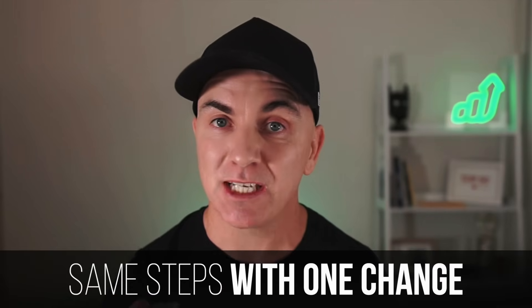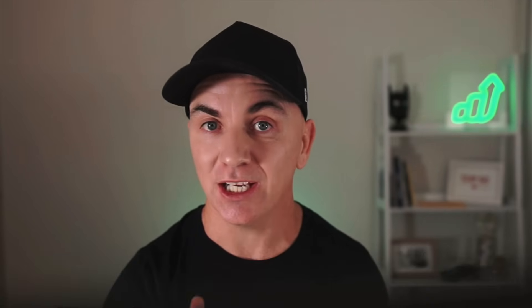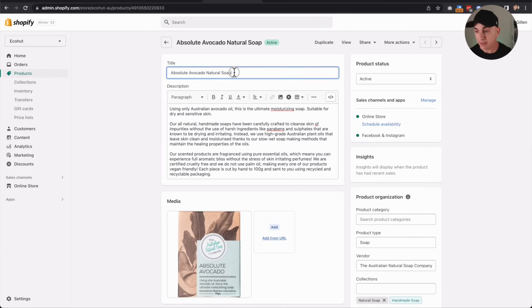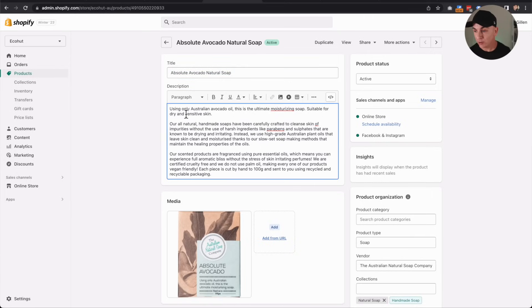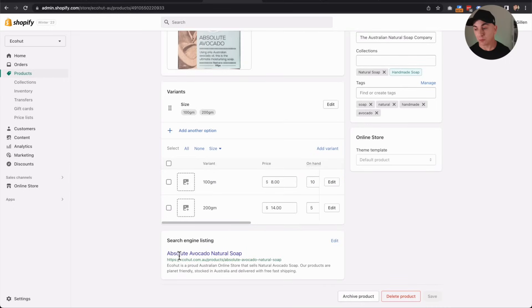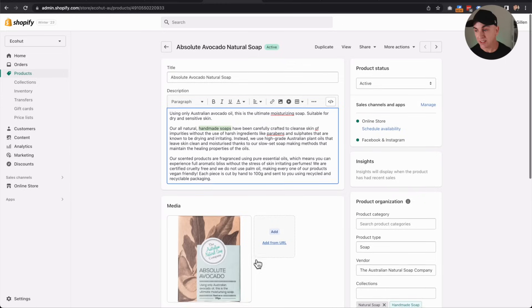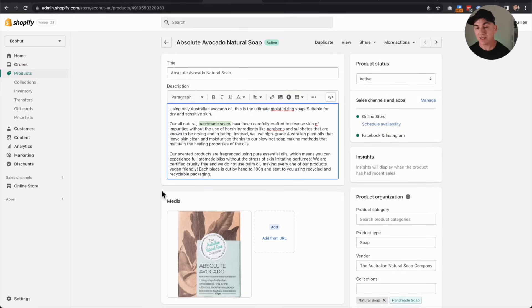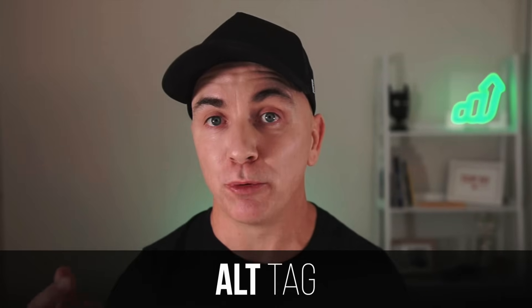Now that the collection page is done, we're going to do the same thing with our product pages. We follow the exact same steps: the title goes in here with the keyword, we have our long description with keywords in there as well, and we make sure our metadata is all filled in. But there's one change we need to make — we need to add something called alt tags. An alt tag is something we put over the top of an image to tell search engines what the image is, because search engines can't interpret images right now.